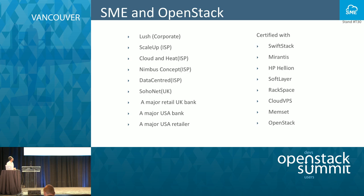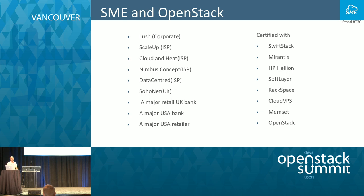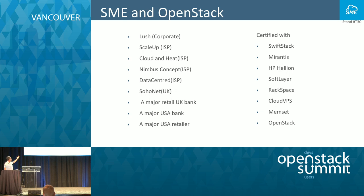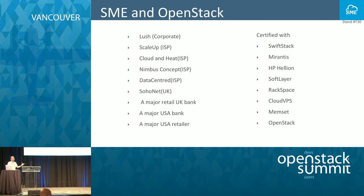So who is using our software? Lush, a large cosmetic company running on Memset, deployed Storage Made Easy and provides all their marketing material to employees in about 70 different countries. ScaleUp, a service provider with Swift, provides private Dropbox to their customers. Cloud and Heat, Nimbus, Data Center, Soho Net, a major retail US bank, a UK bank, a major USA retailer.